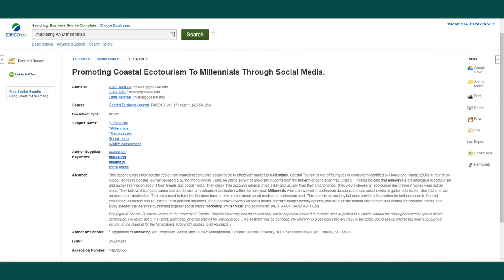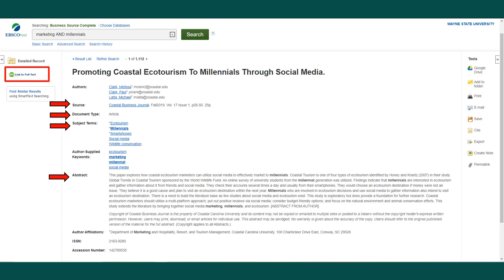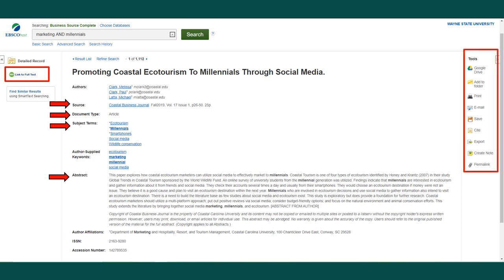If you select an article from the results page, you will be taken to an item page with detailed information about the article, such as source, document type, subject terms for further searching, an abstract, and sometimes full text of the article. On the item page, there are links to full text, as well as tools such as citing, exporting, emailing, and permalinks.